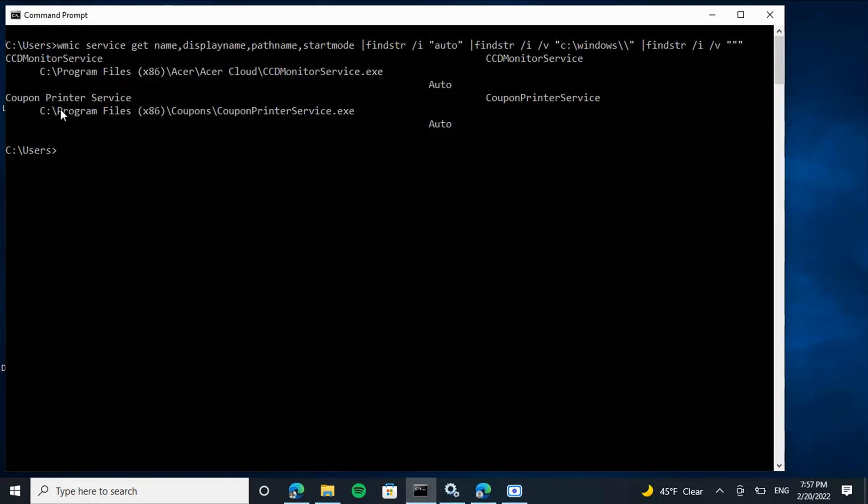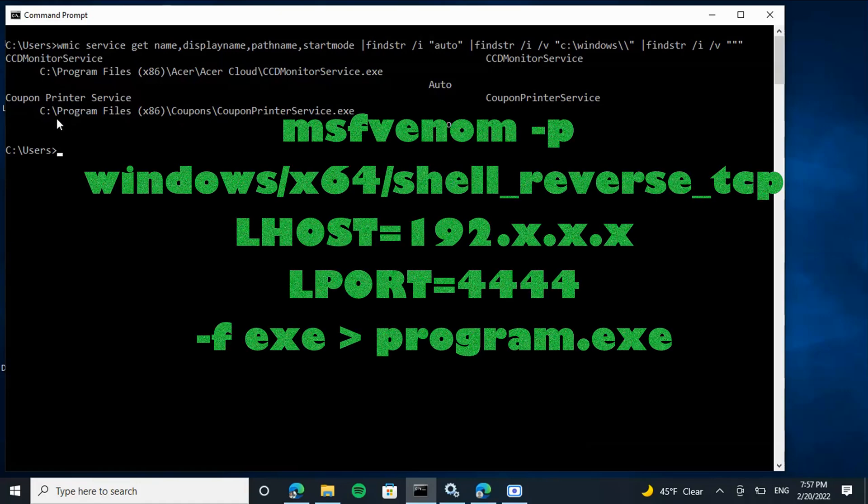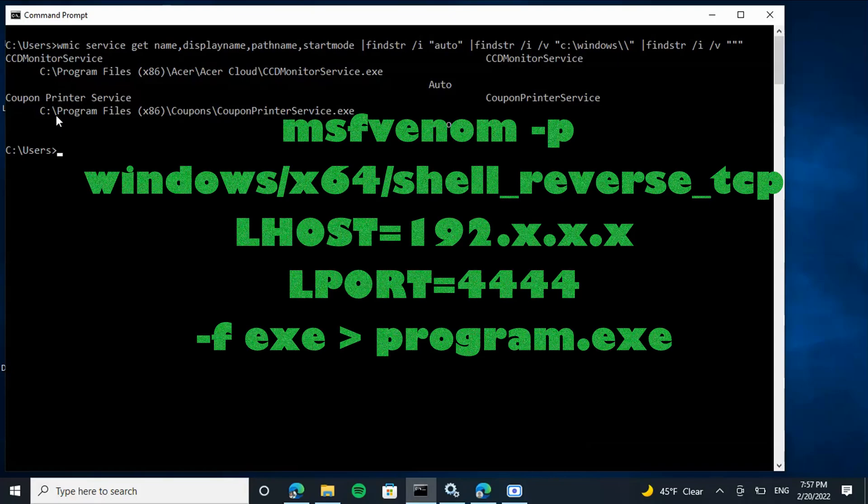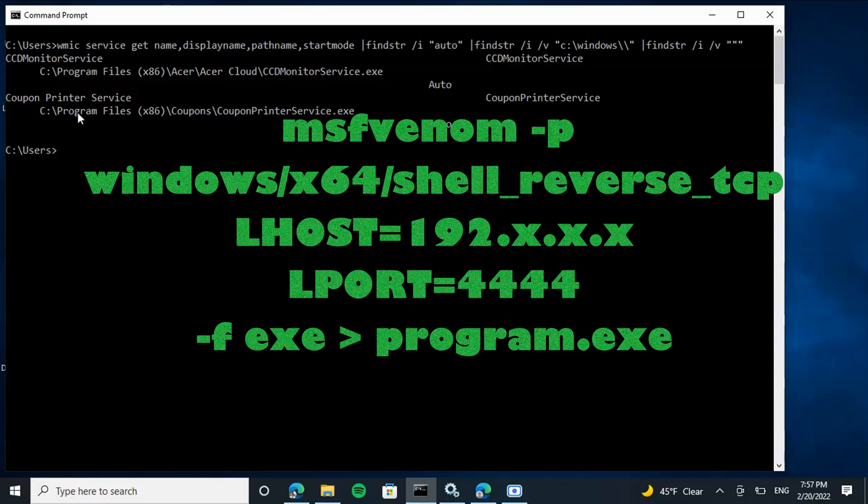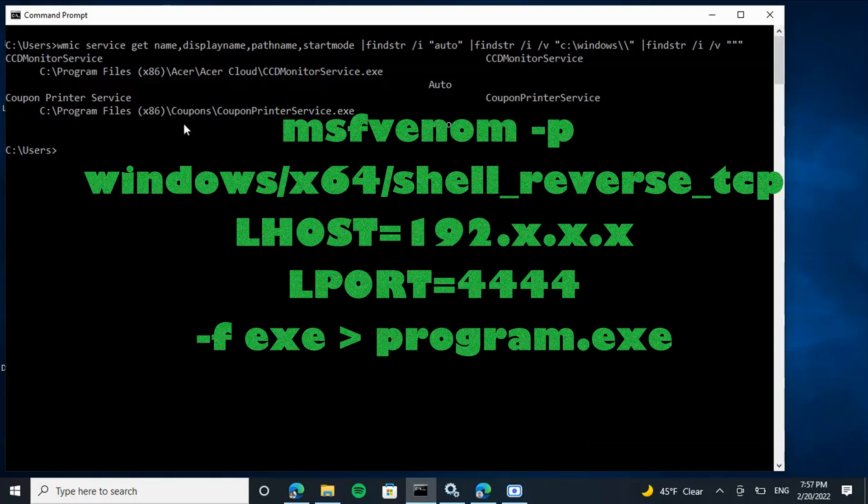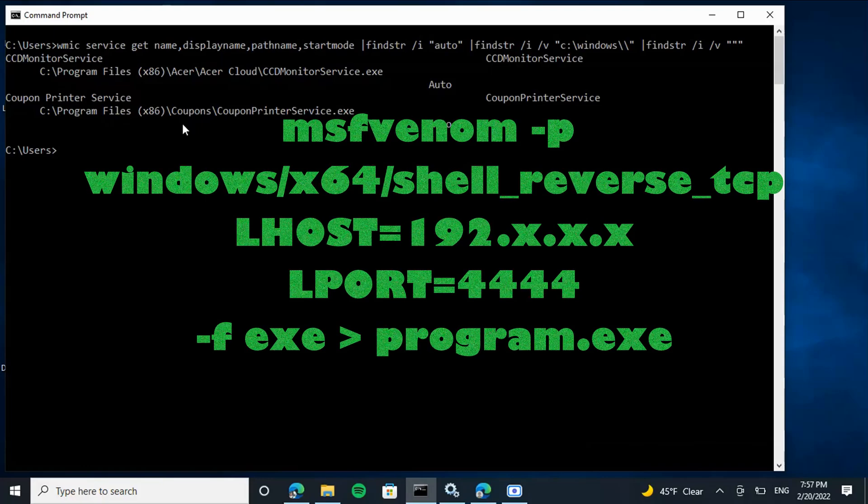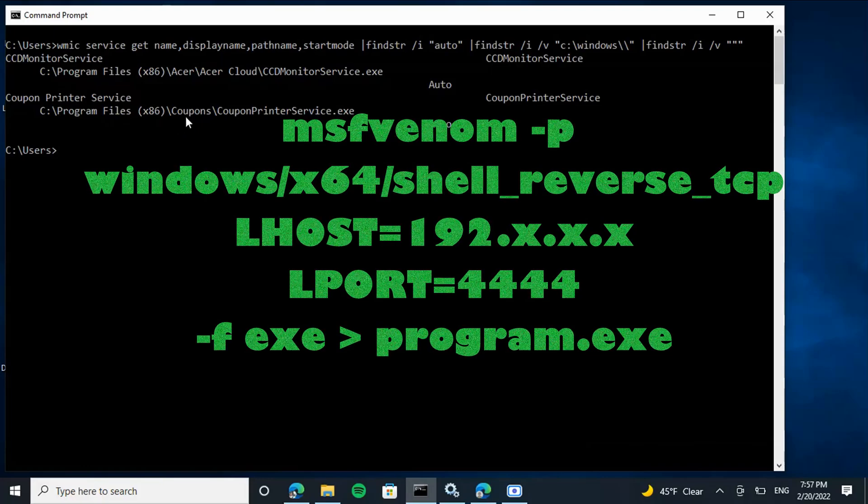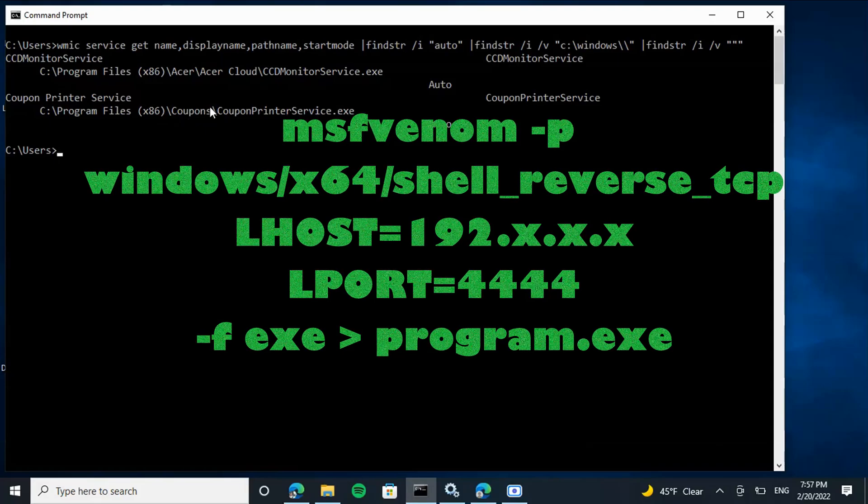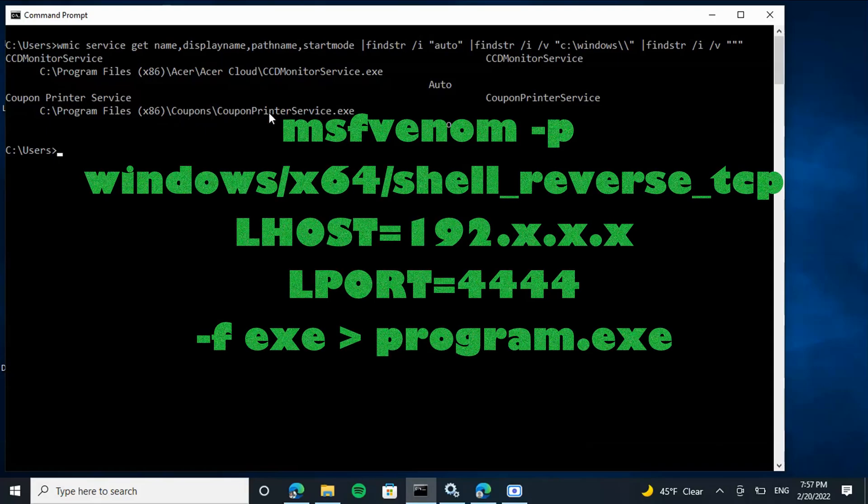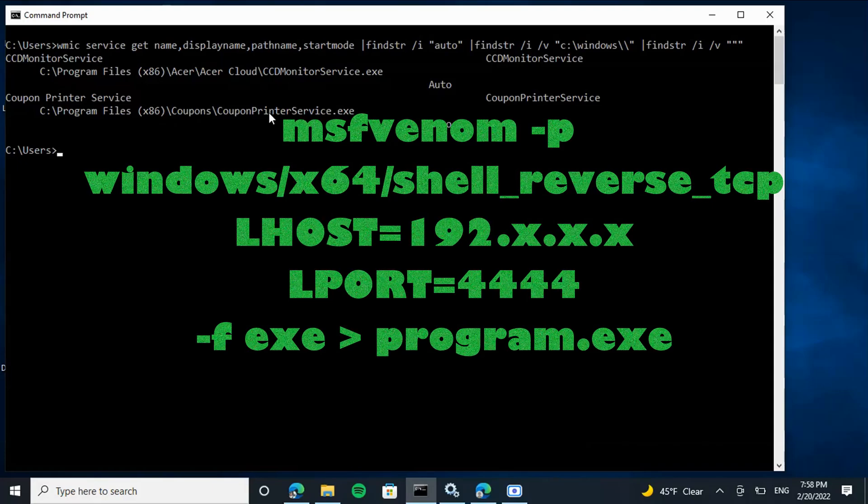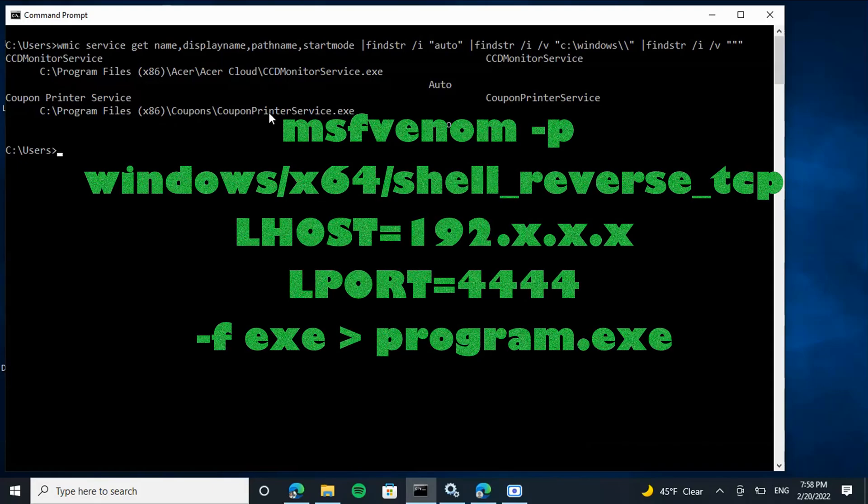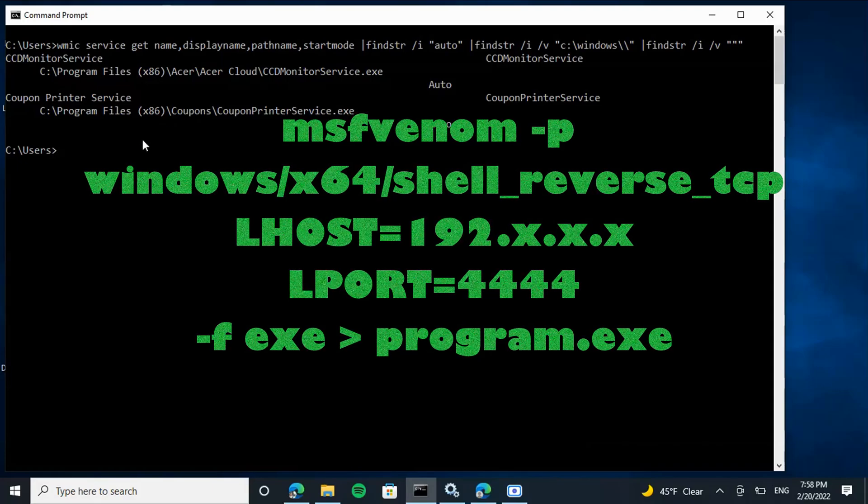So in theory, if I place a backdoor in the C directory where I have write privileges to and I call it Program.exe, if I were to restart the service it will load my executable along with the coupon printer service. And all this can be done through Metasploit, so if you need to see a video on that hit me up.